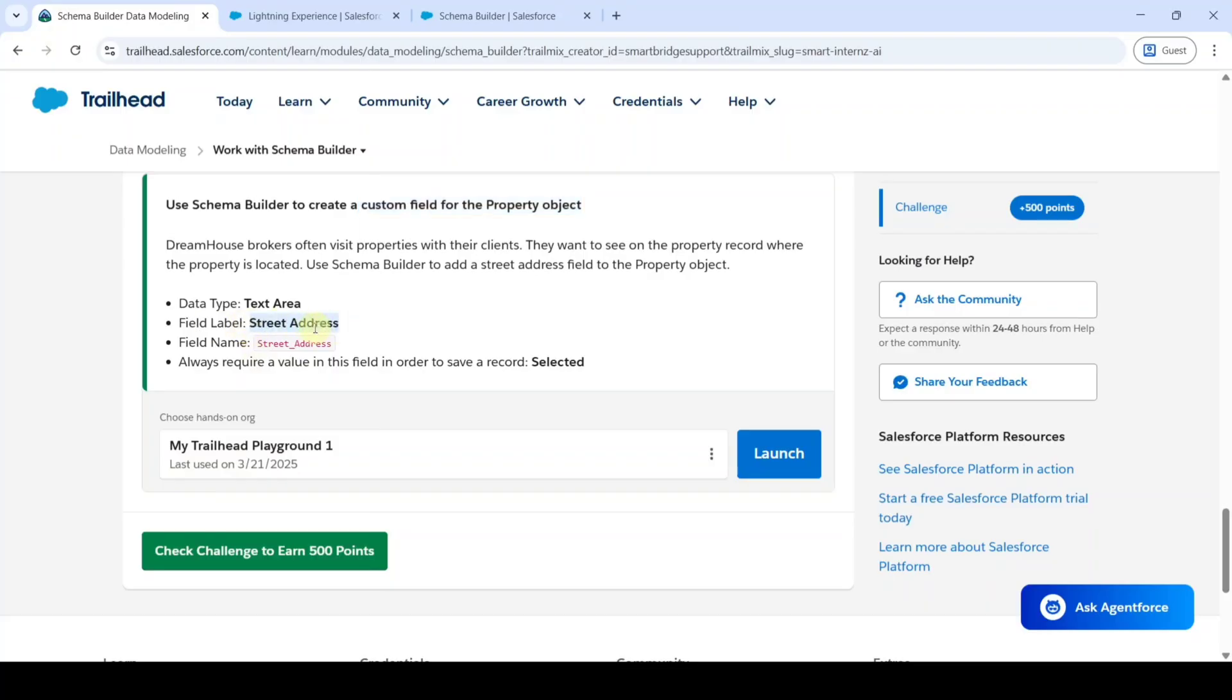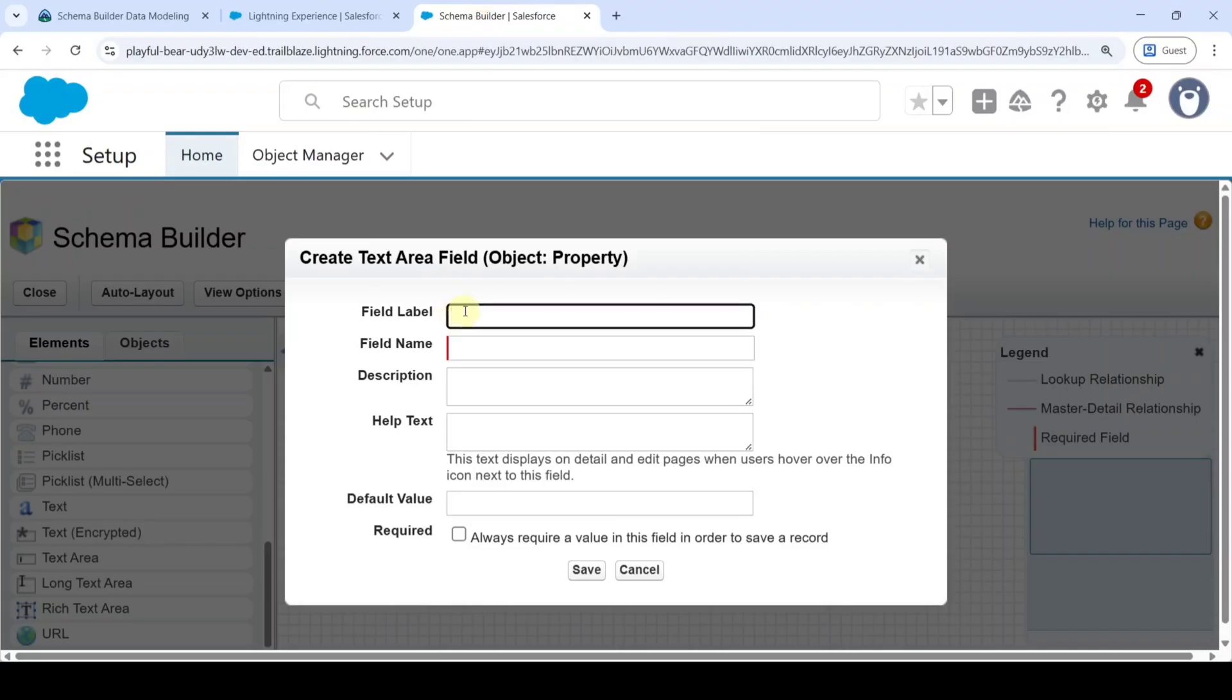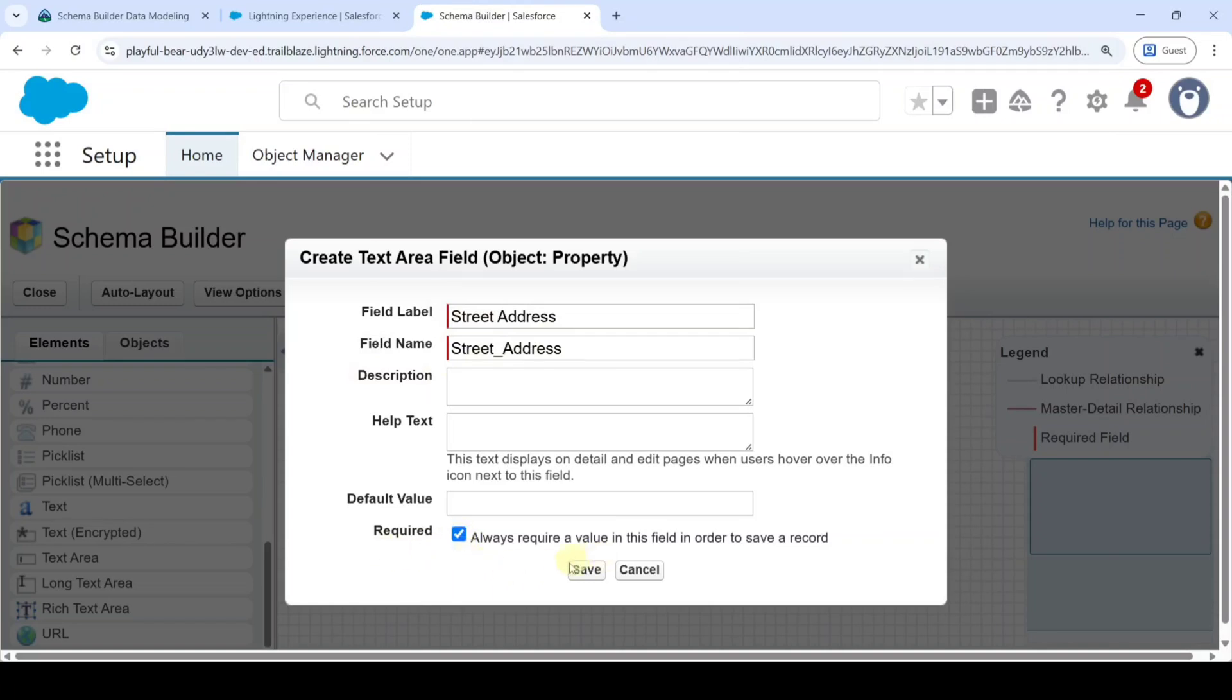Add the field label as State Address. Copy that, then add it here. The field name also appears. Select the checkbox for the required button and click on the save button.